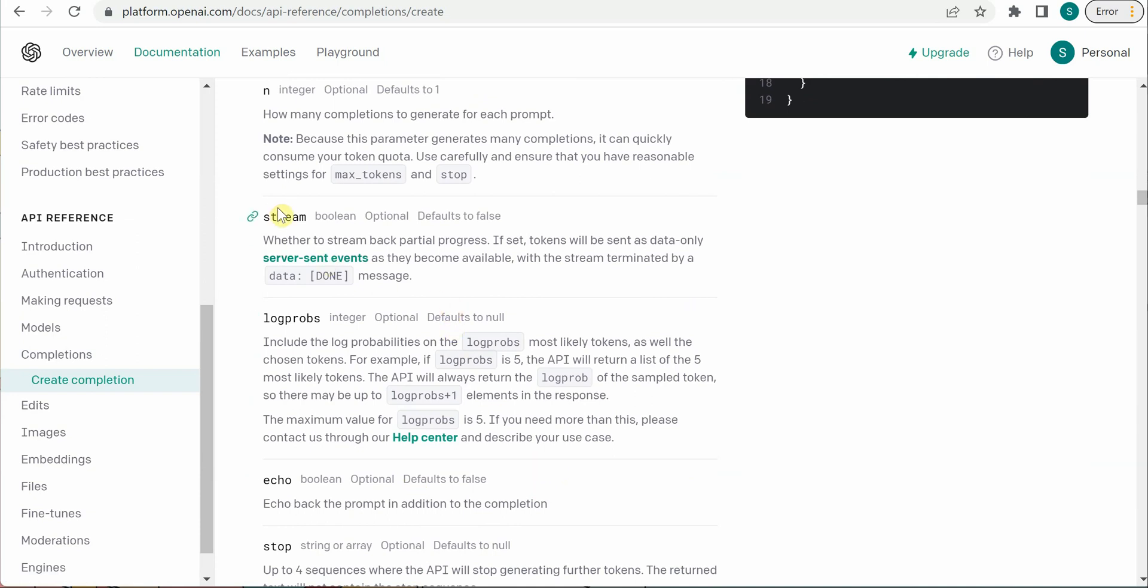The one I'm going to discuss here is stream, which is very important for us to make this particular call. Stream is a boolean parameter that tells whether you want to receive the response back from the server. In our case, we need the response from the server so we can show it to the user, so we will be setting this parameter as true.